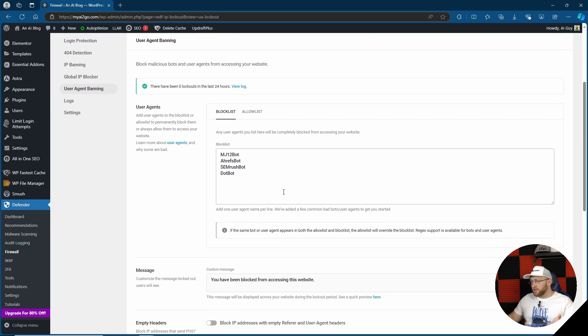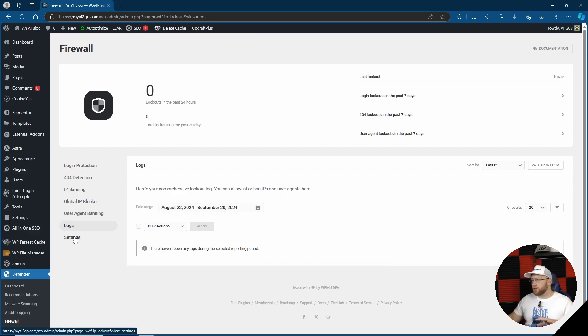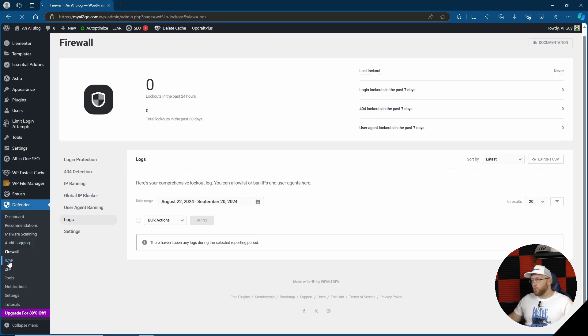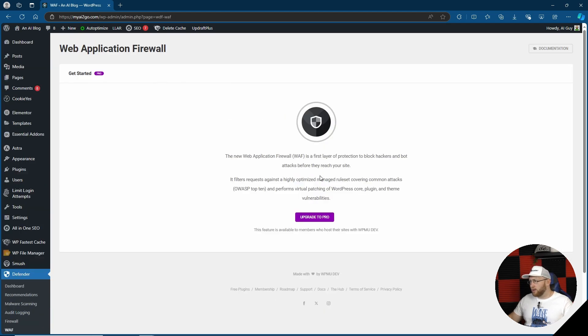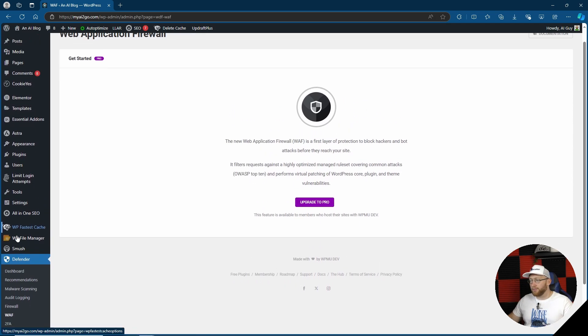We've got user agent block list, logs of your lockout so you can actually check out who has been logged out and for what reason. And you can also go ahead and change the settings. Let's go on WAF. Does it show us something now that we've enabled it? Okay, so our web application firewall. Duh. Upgrade to pro, so we won't be looking at that.